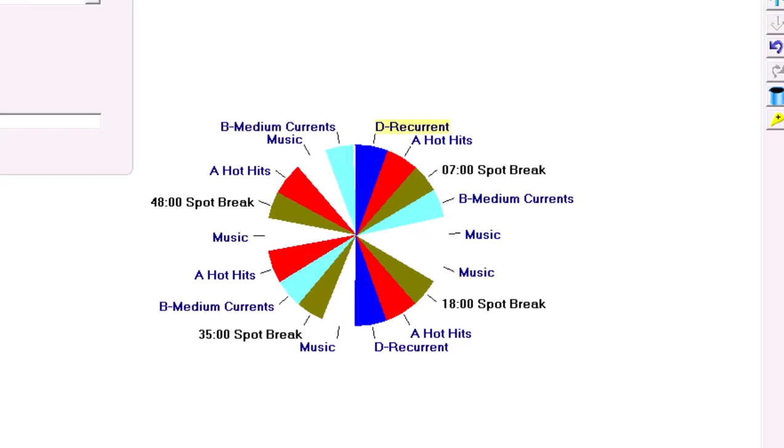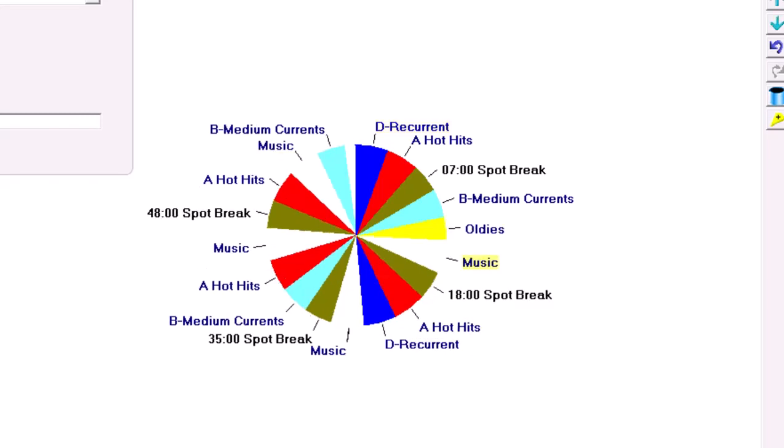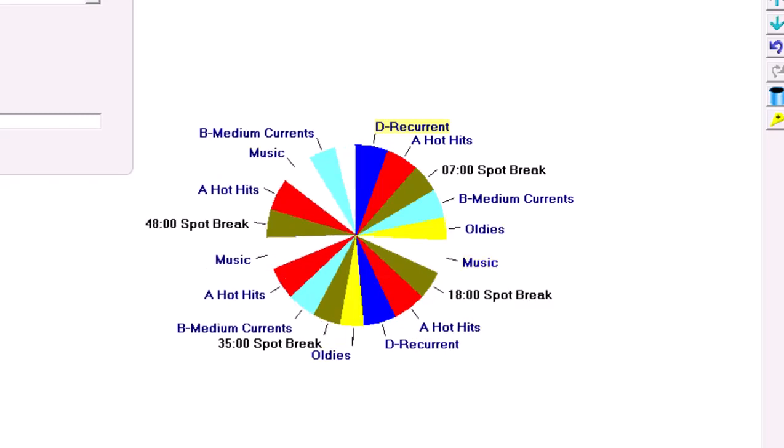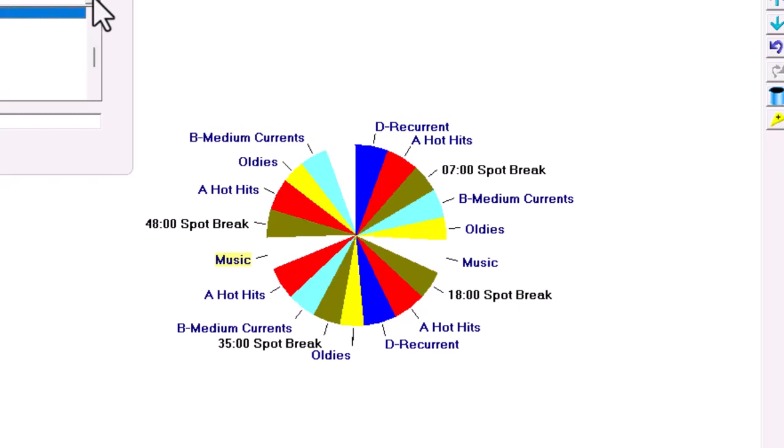Medium currents are other songs that are active on the music charts, mostly moving up. A few have been inside the Top 10 and are moving down. I'm playing three medium currents an hour.